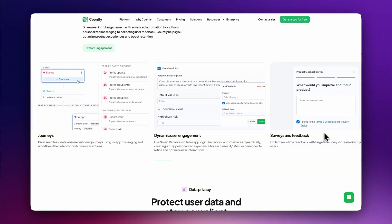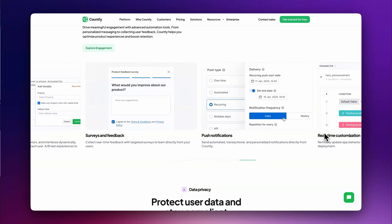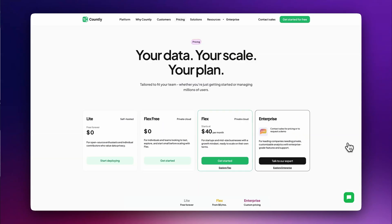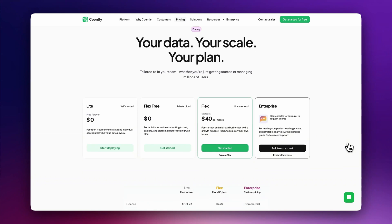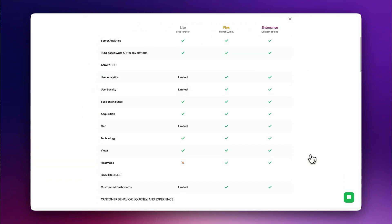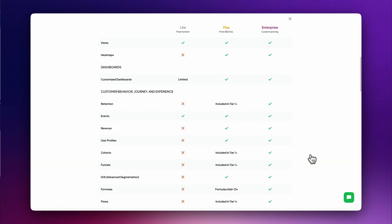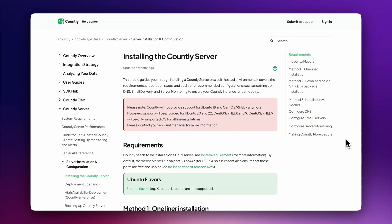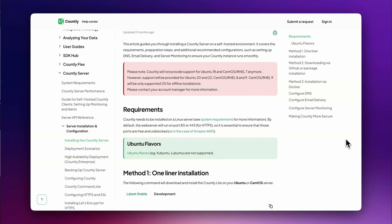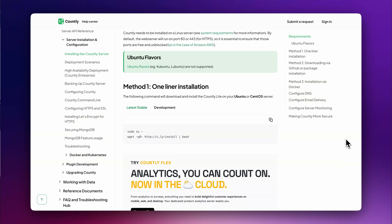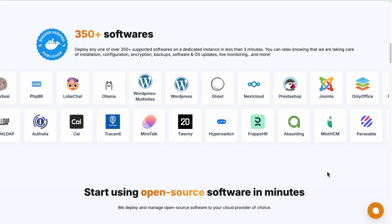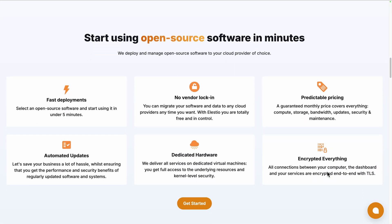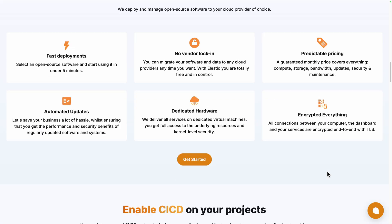To start using Countly, you can use their cloud version for free up to 500 monthly active users, or use the self-hosted lite version by following their installation guide, or use a platform like ours, Elestio, to deploy it seamlessly on your server or the cloud provider of your choice. We handle the installation, backups, updates, and ongoing maintenance for you.